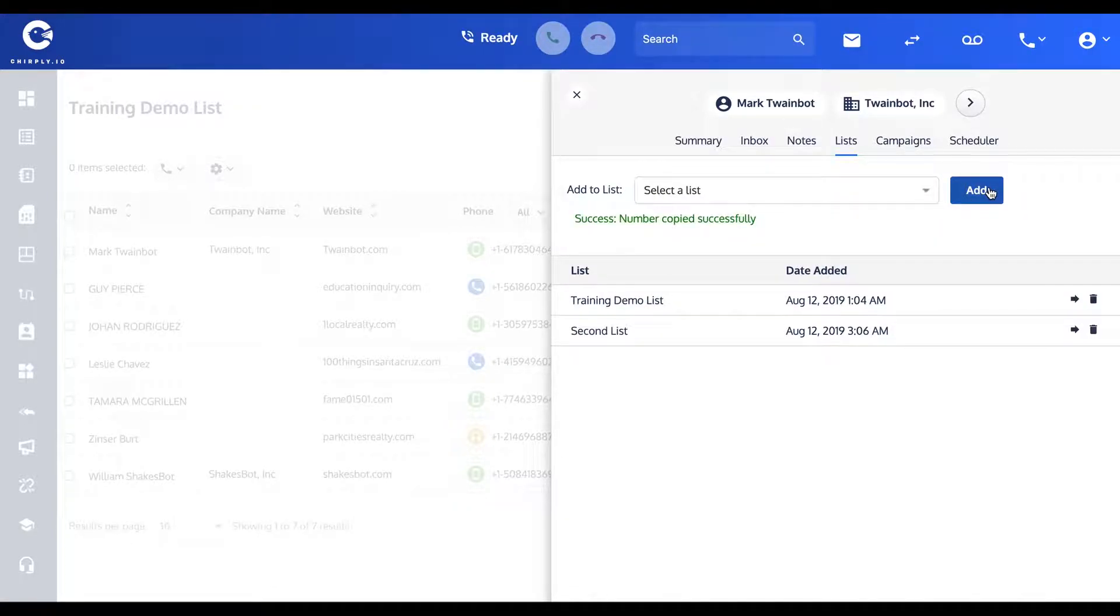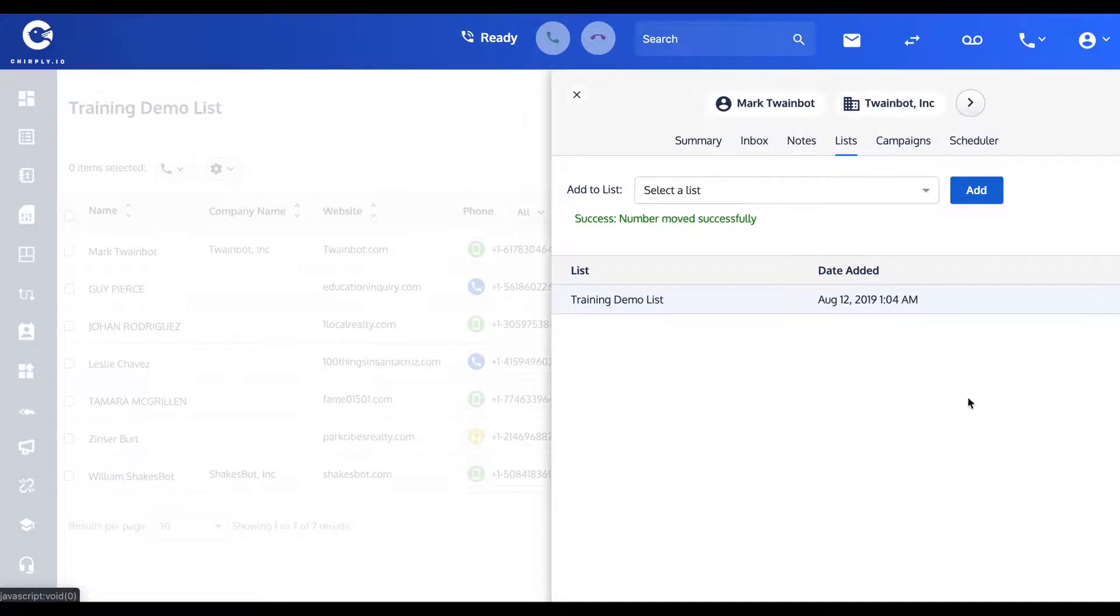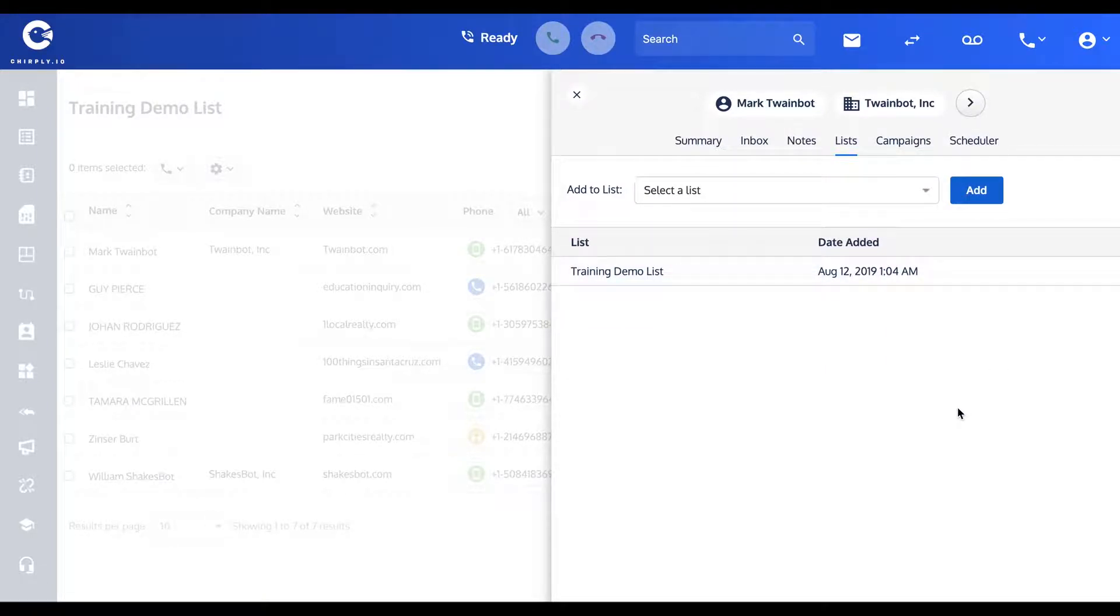If I put him on the second one again, you can also use these little arrows here to move him from just one to another. There we are, training demo.